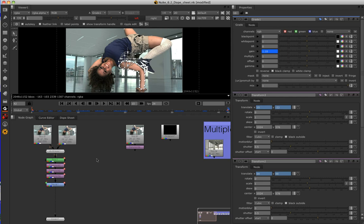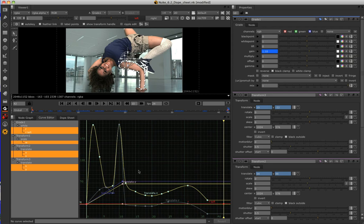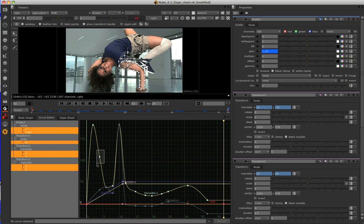Until now, our main method of manipulating keyframes and animation curves inside of Nuke has been in the Curve Editor, which is an excellent interface for crafting animation curves, but is far less suited to accurate manipulation of keyframe timings. This is often due to having multiple parameters and multiple animation curves open at once in the Curve Editor for reference. Soon, it becomes cluttered and it becomes difficult to isolate which keyframe is relevant to which parameter.